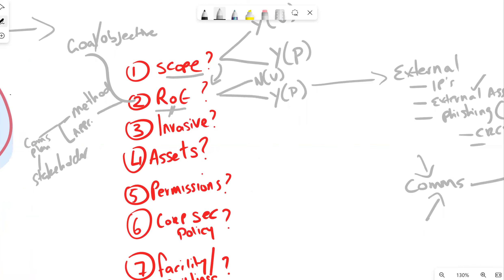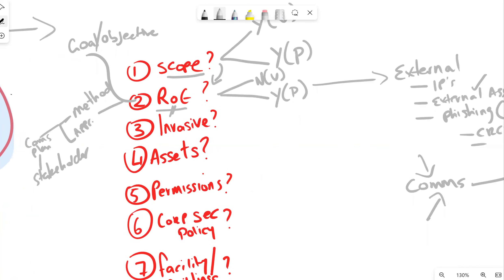So the rules of engagement defines your communication style. For a vulnerability assessment it's not really needed, since we're not exploiting anything. For a pen test, the rules of engagement must define how you intend to exploit, the methodology, approach, milestones, outcomes, goals, and intentions. Next: invasiveness. How aggressive or non-invasive is the assessment going to be?